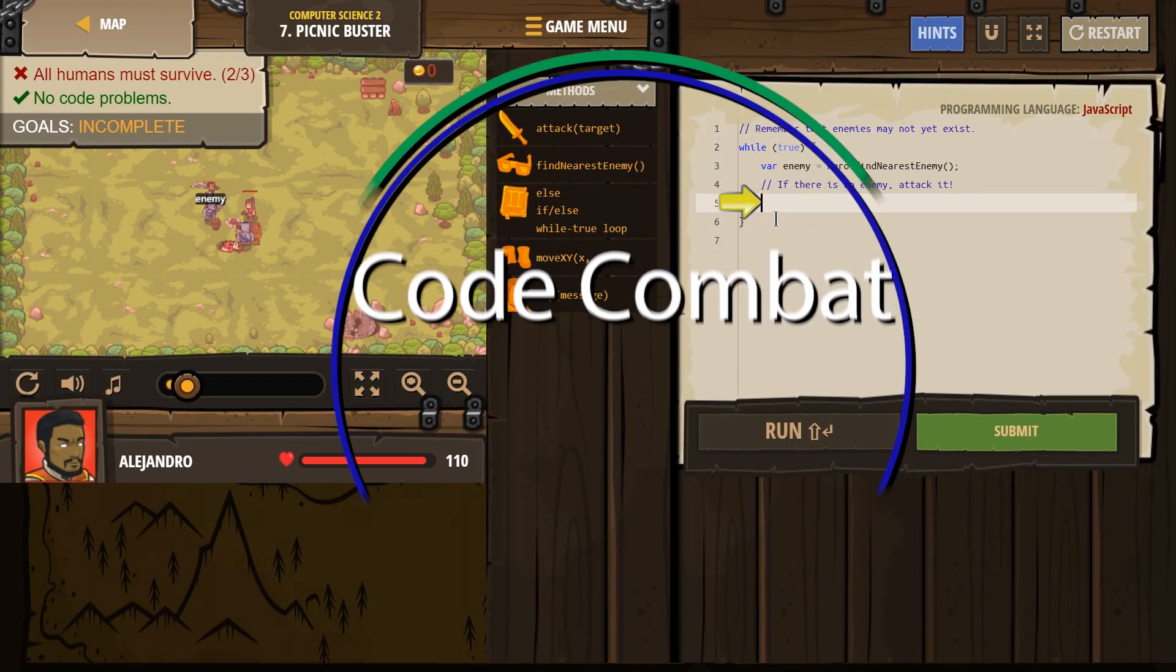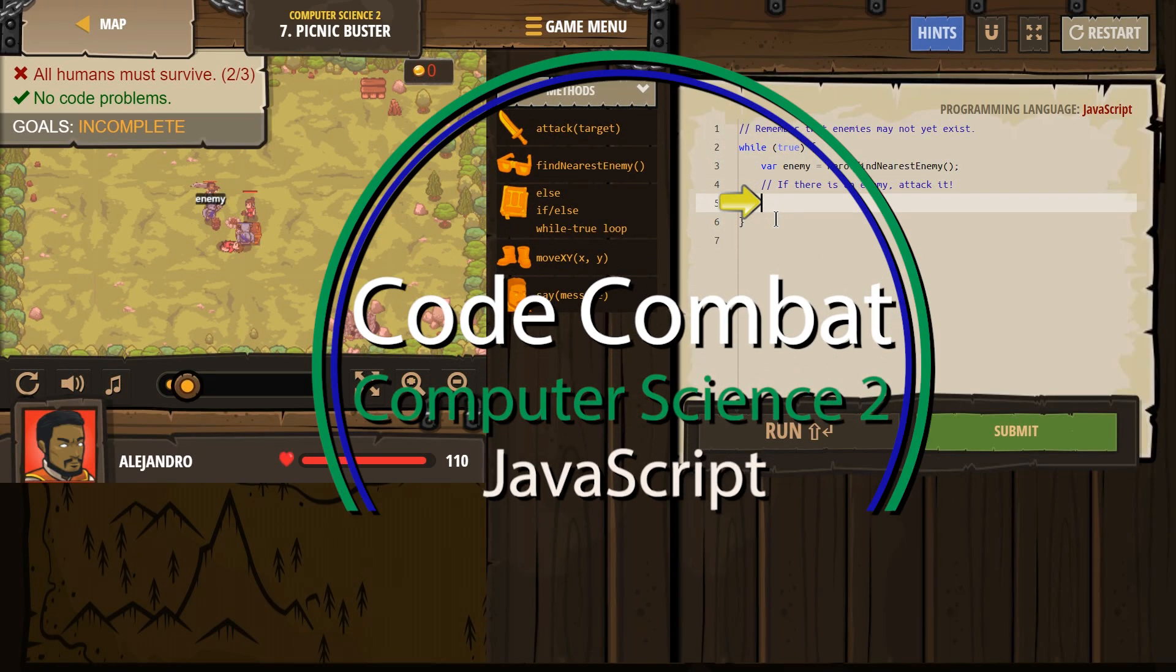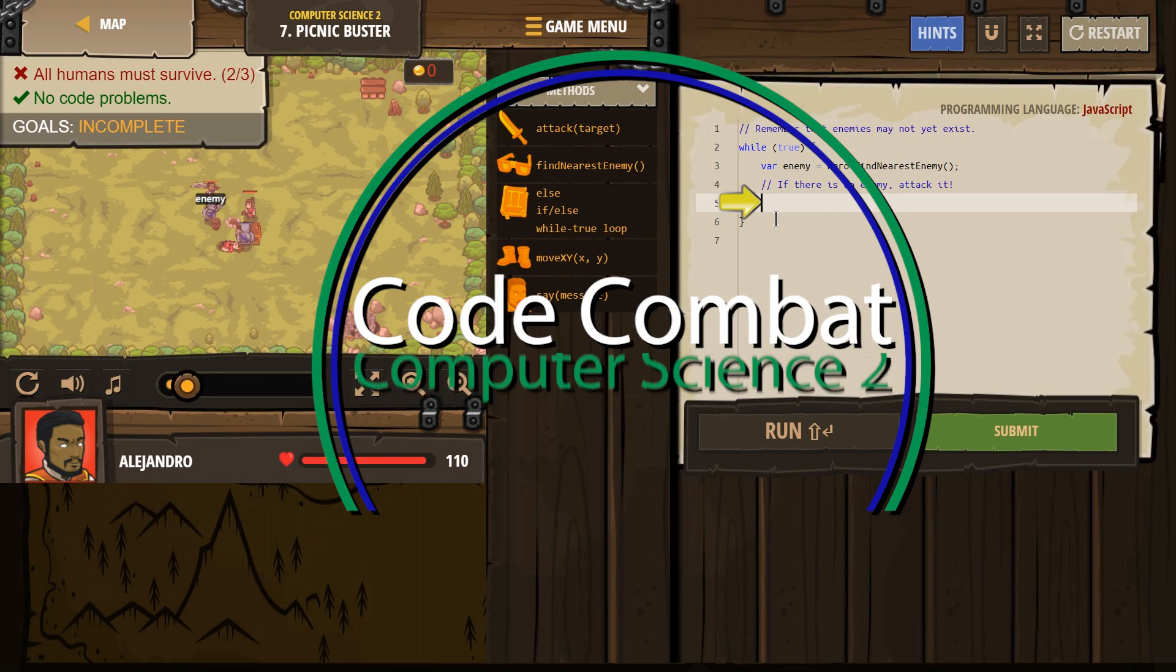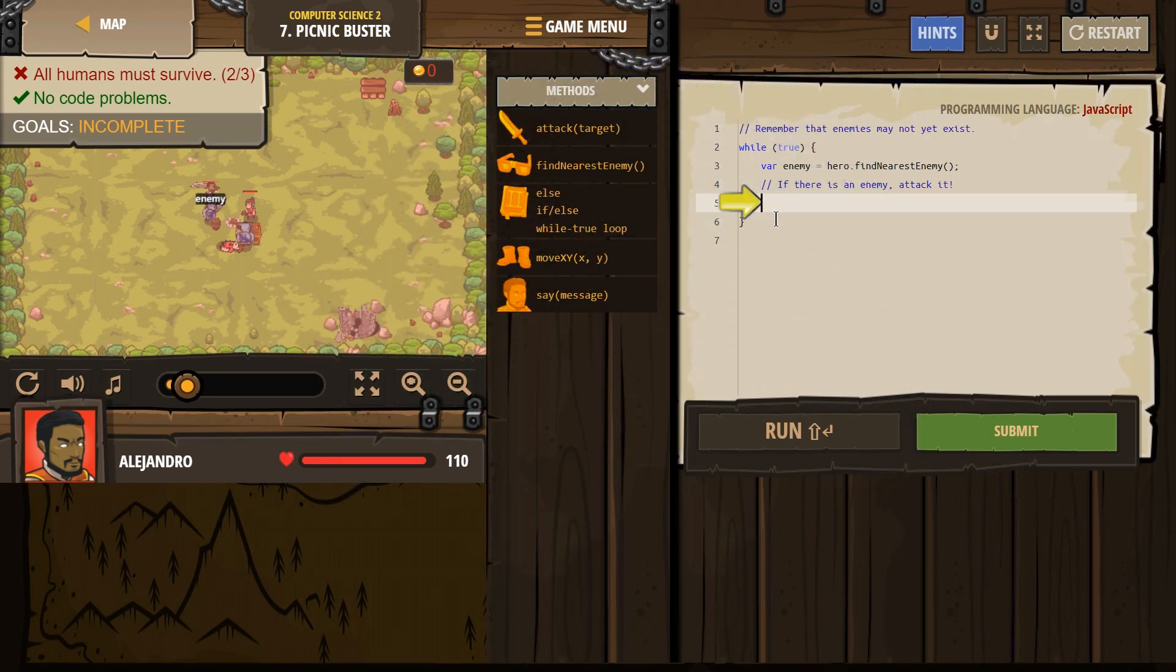This is Code Combat. I'm currently working on Computer Science 2, the JavaScript version of the course, and I'm on level 7, Picnic Buster.